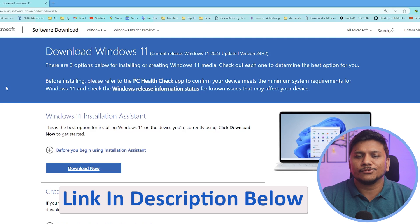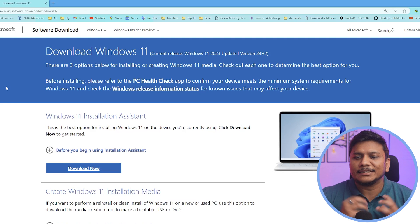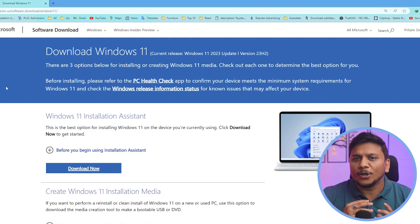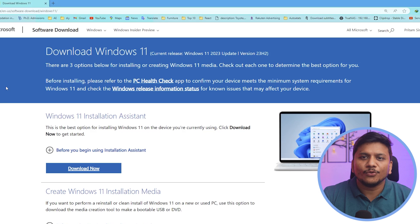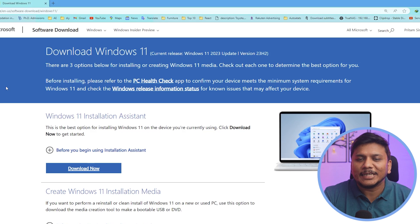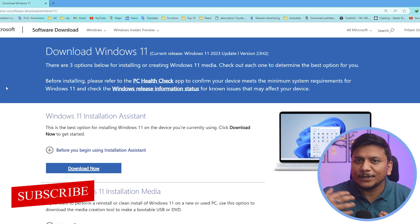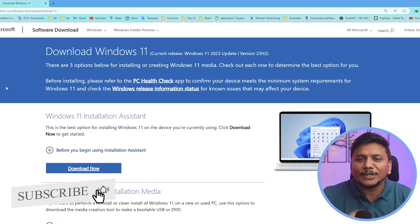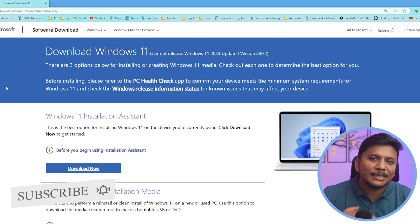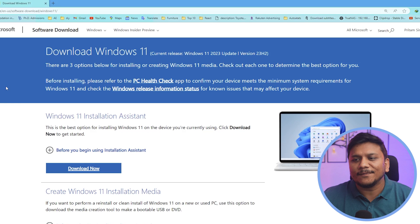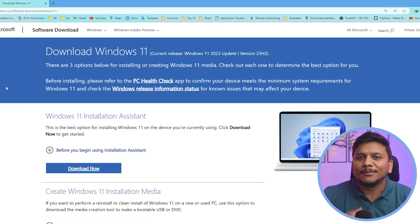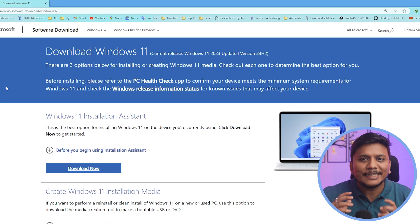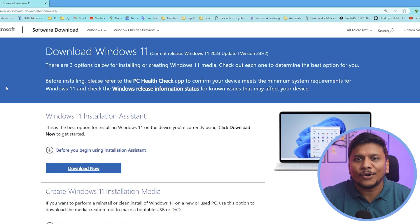If you are looking to download Windows for virtual machine, then do not follow this method. I have created a separate video on how you can download and install Windows 11 in virtual machine. You can check that video out, but this video is more of getting latest ISO of Windows 11.